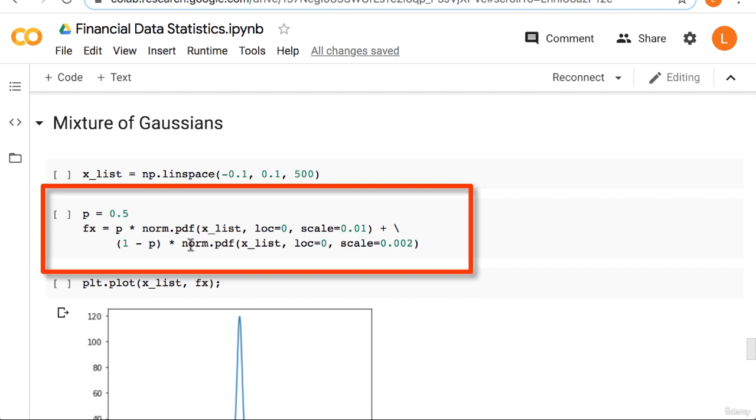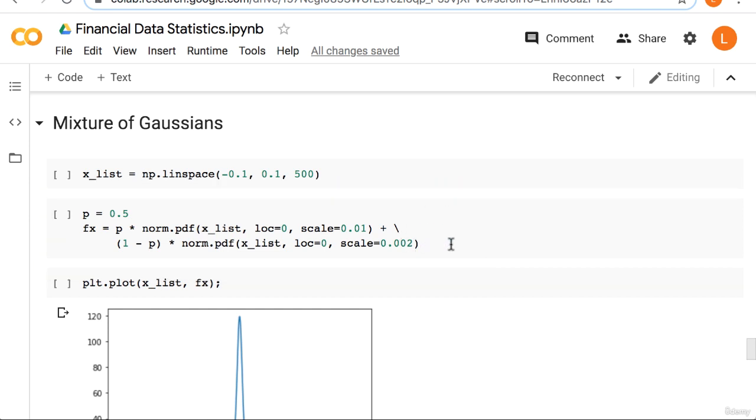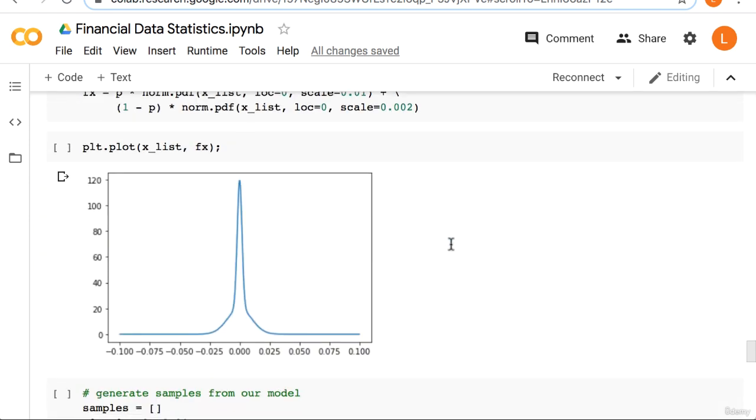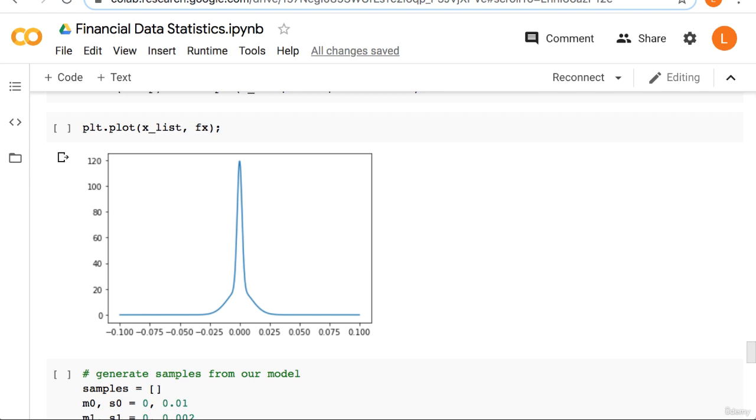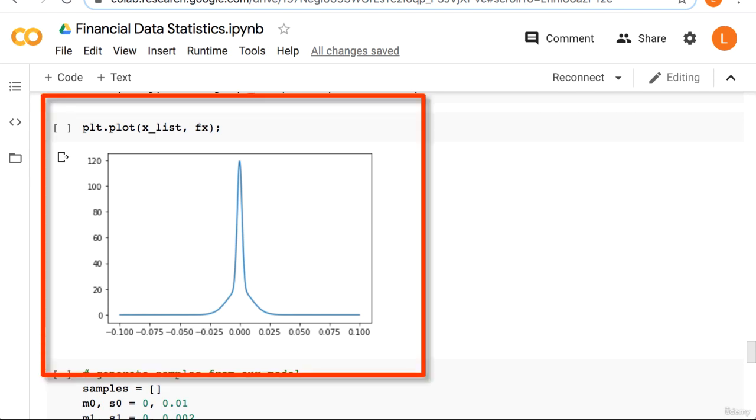So this one has standard deviation 0.01, this one has standard deviation 0.002. Next I plot the pdf using the plot function. As you can see, this has the characteristics we saw in our returns. It has a very tall head, skinny shoulders, but unfortunately the tails are hard to see.